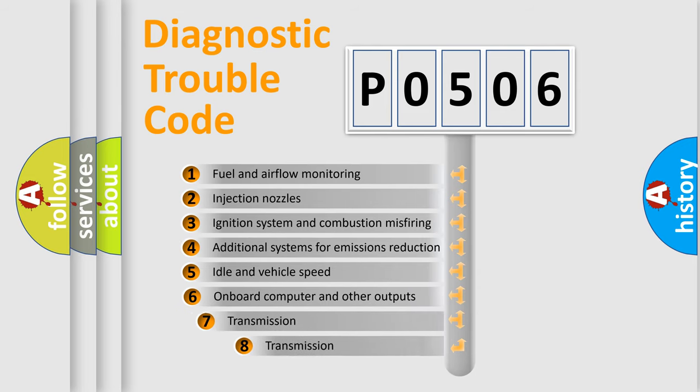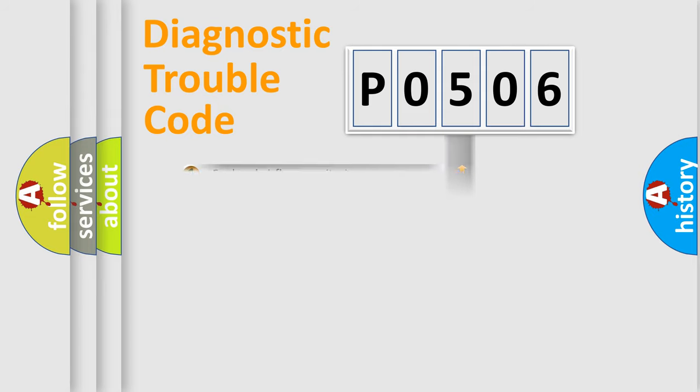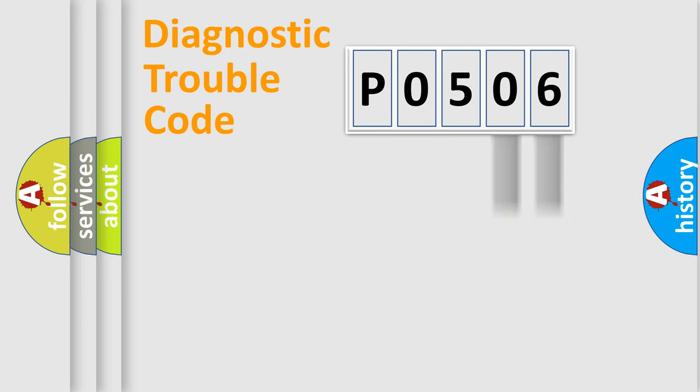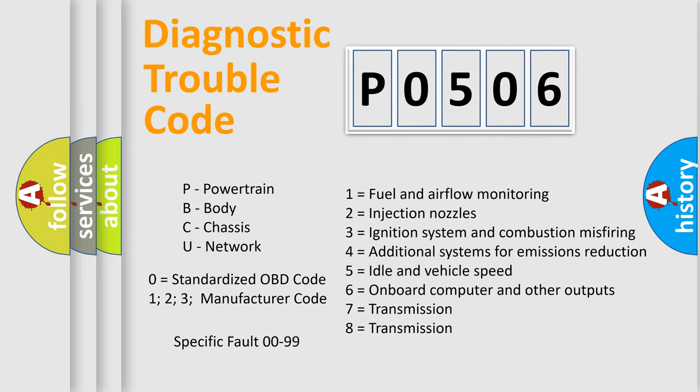The third character specifies a subset of errors. The distribution shown is valid only for the standardized DTC code. Only the last two characters define the specific fault of the group. Let's not forget that such a division is valid only if the second character code is expressed by the number zero.